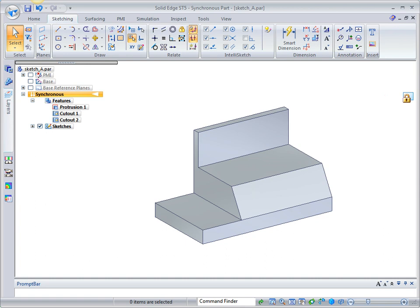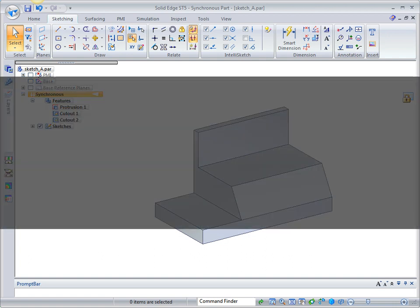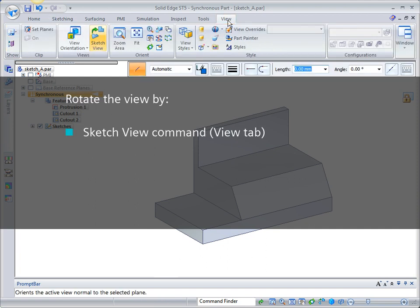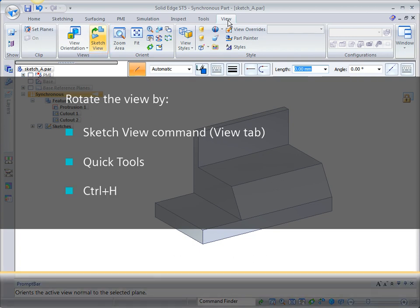To make sketching easier, you can rotate the sketch plane normal to the view. There are several ways to rotate the view. You can open the view tab and choose the sketch view command, you can use the quick duels bar at the bottom right of the solid edge window, or you can use the Control H shortcut.